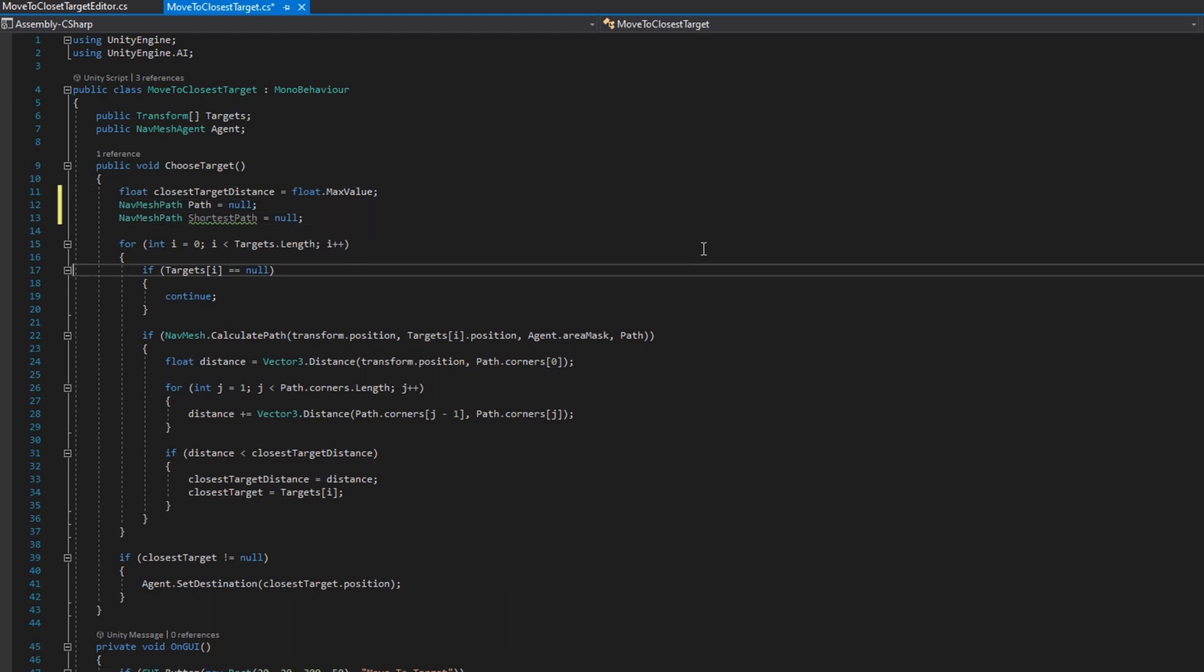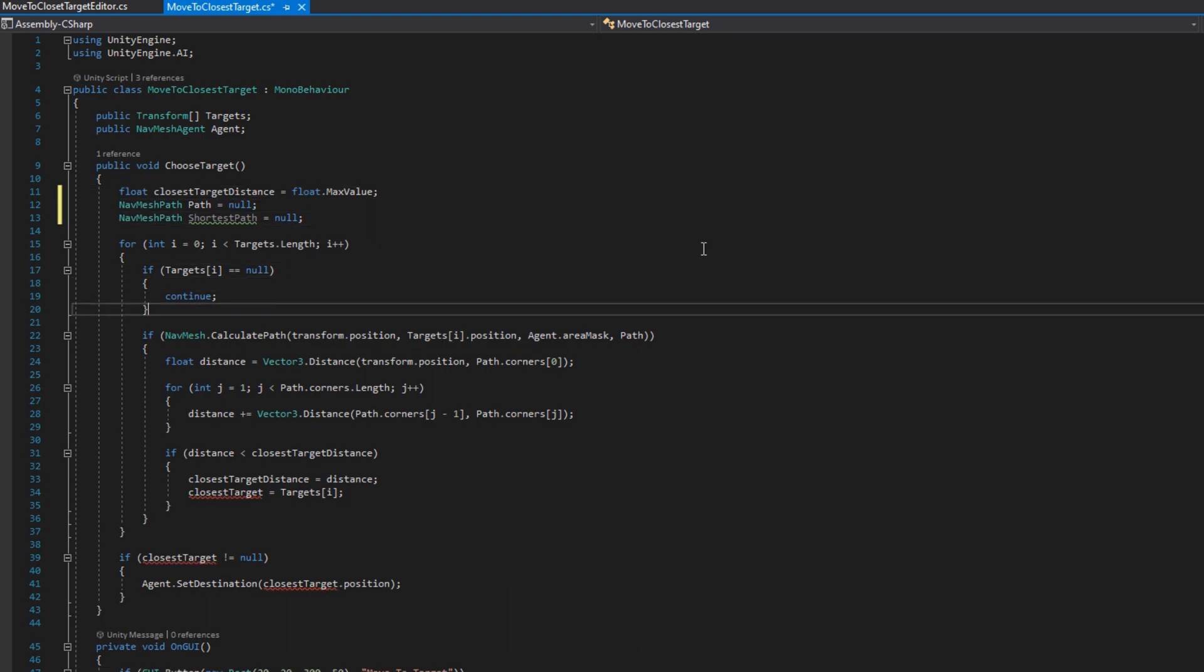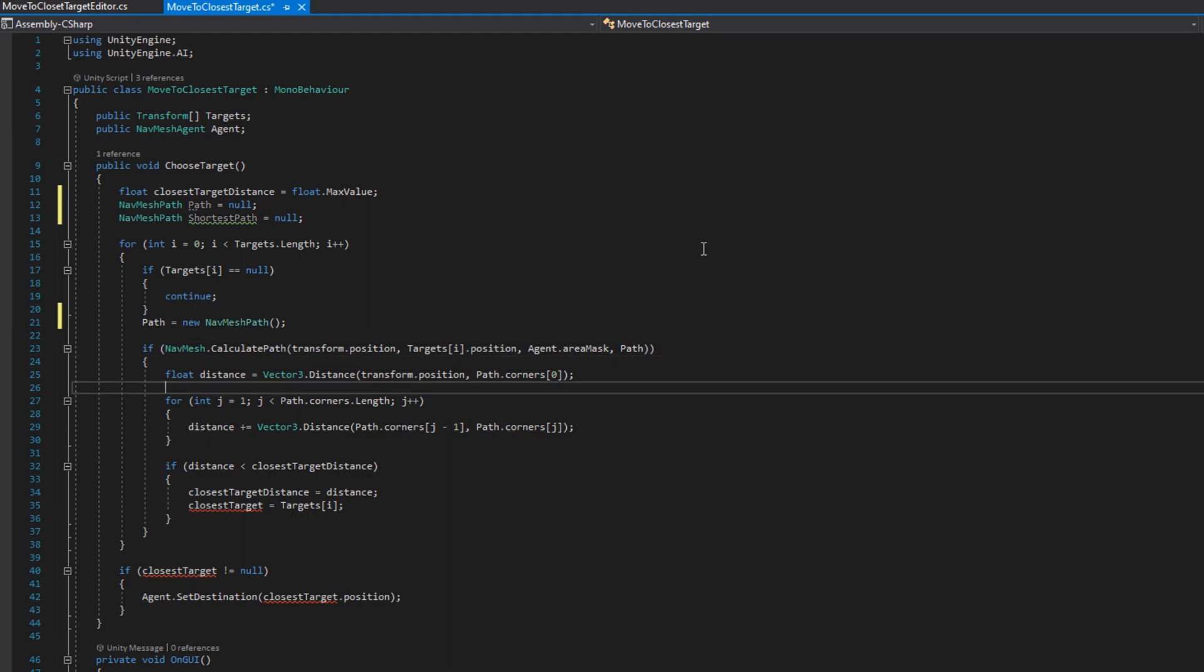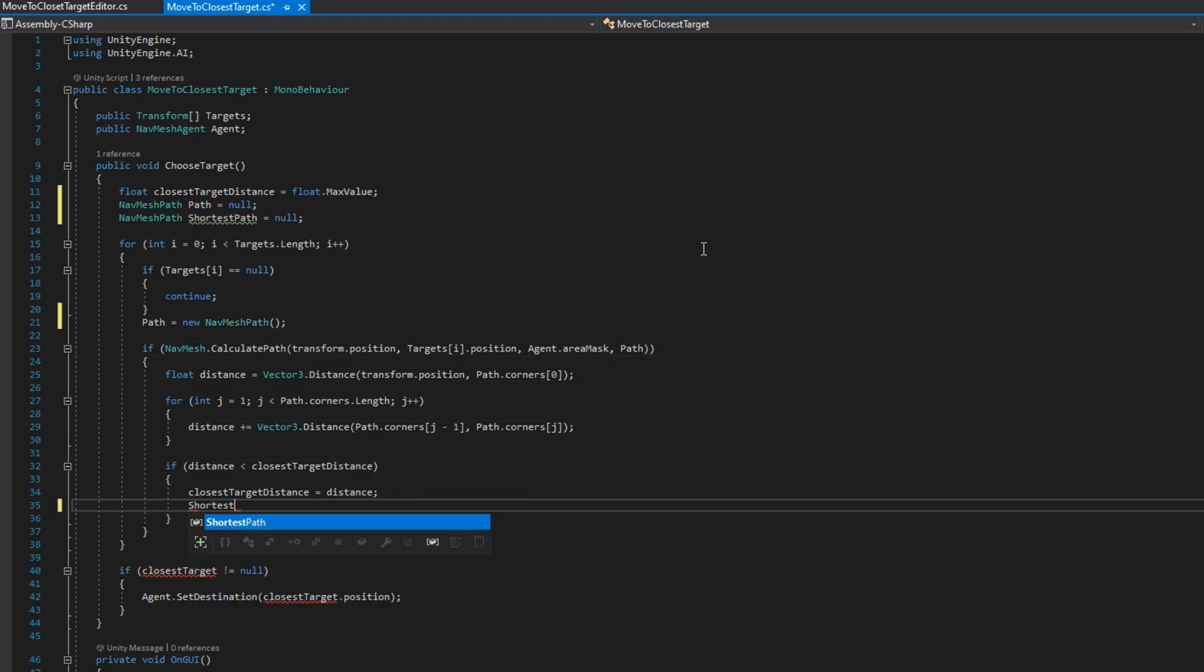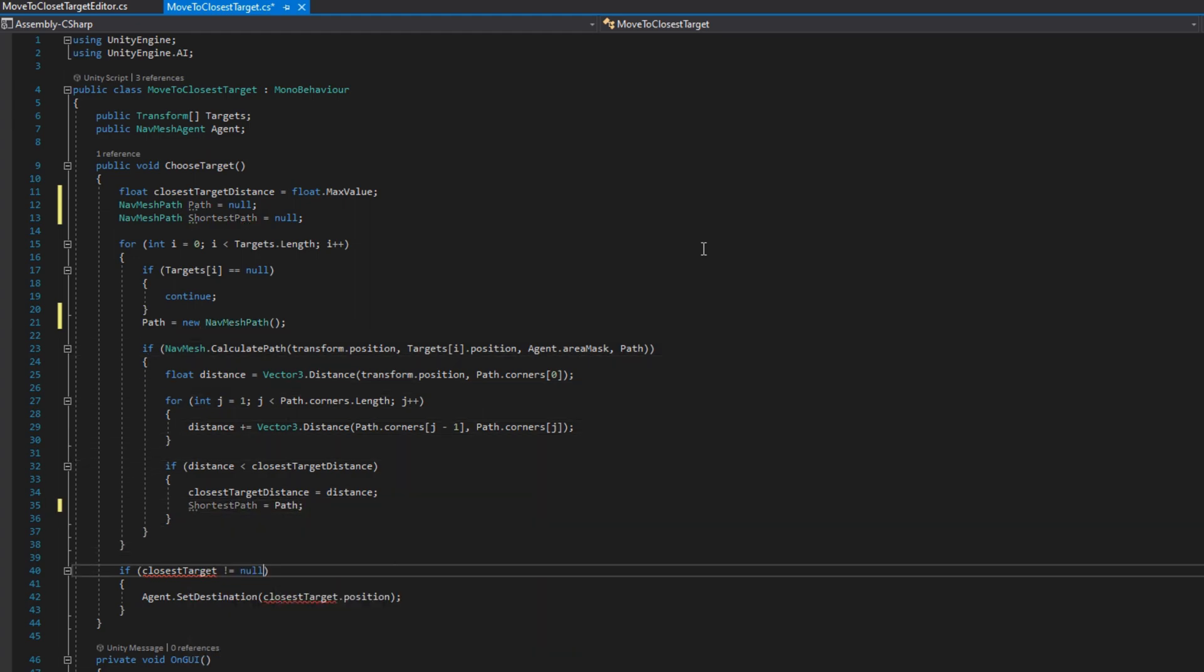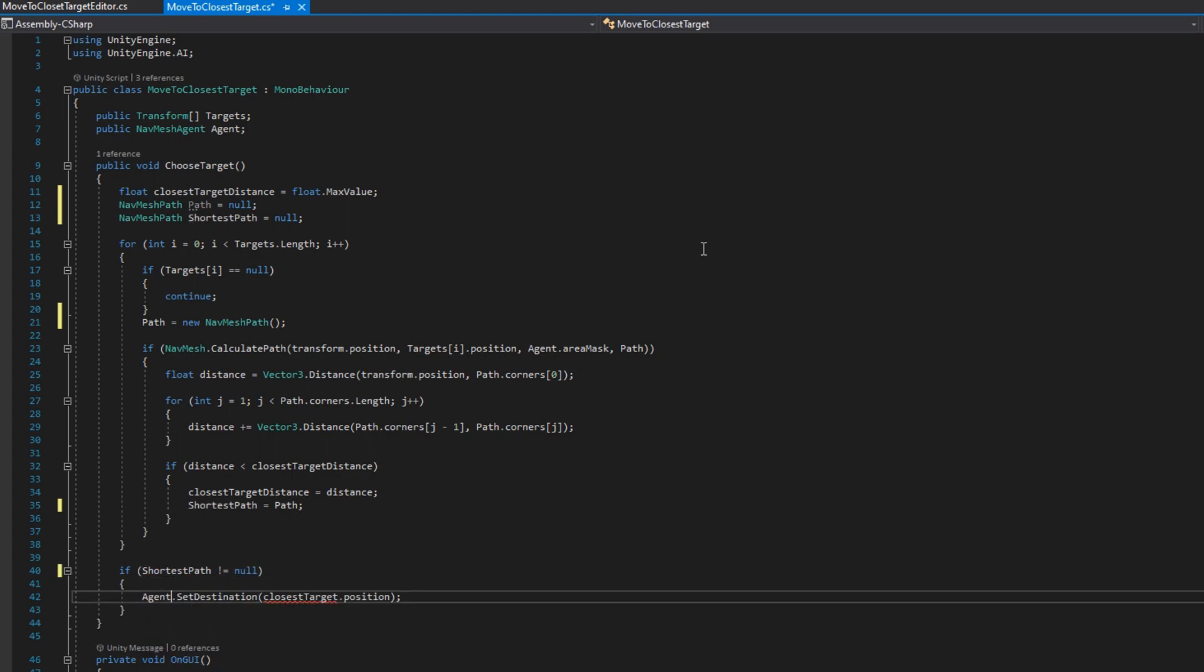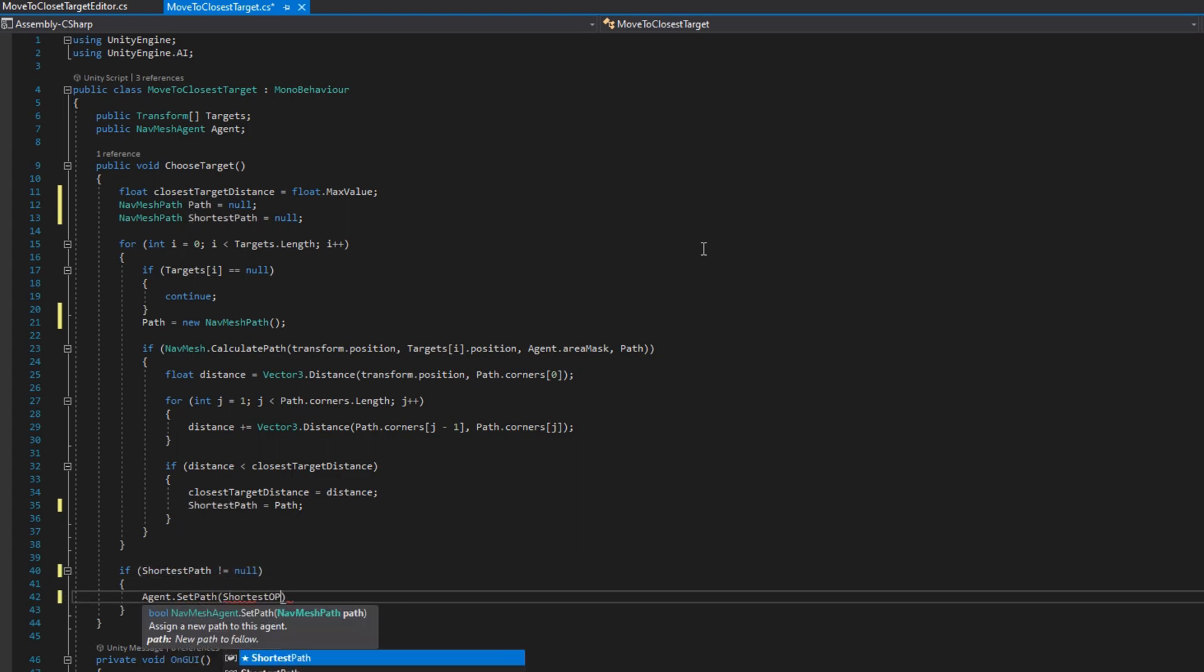Inside the for loop we'll do path equals new NavMeshPath and then if the distance is less than the closestTargetDistance we'll set the shortestPath to be the path. At the end instead of checking if the closestTarget is not null we'll check if the shortestPath is not null and in that case we'll set the agent path to be the shortestPath.